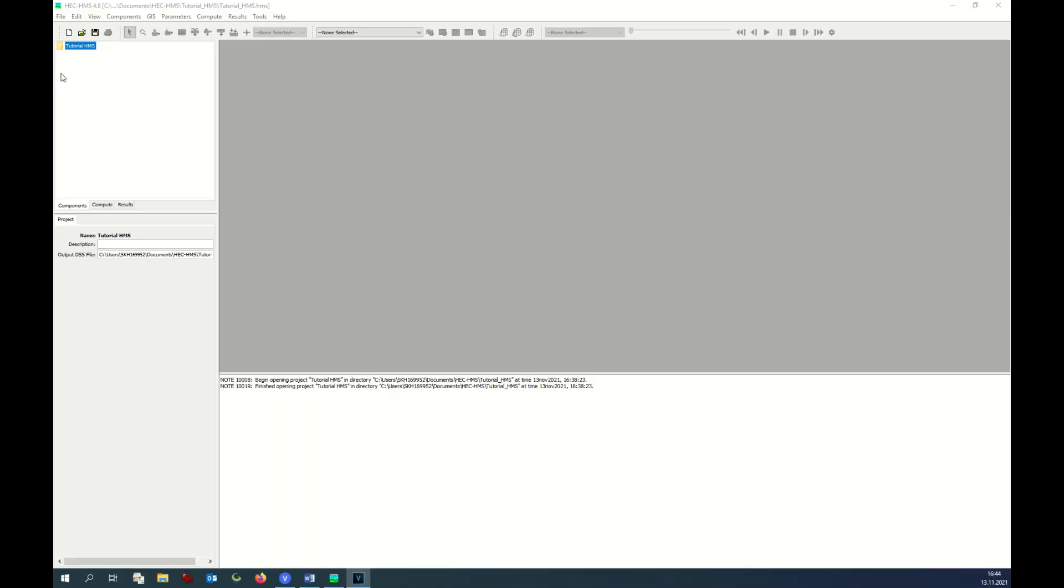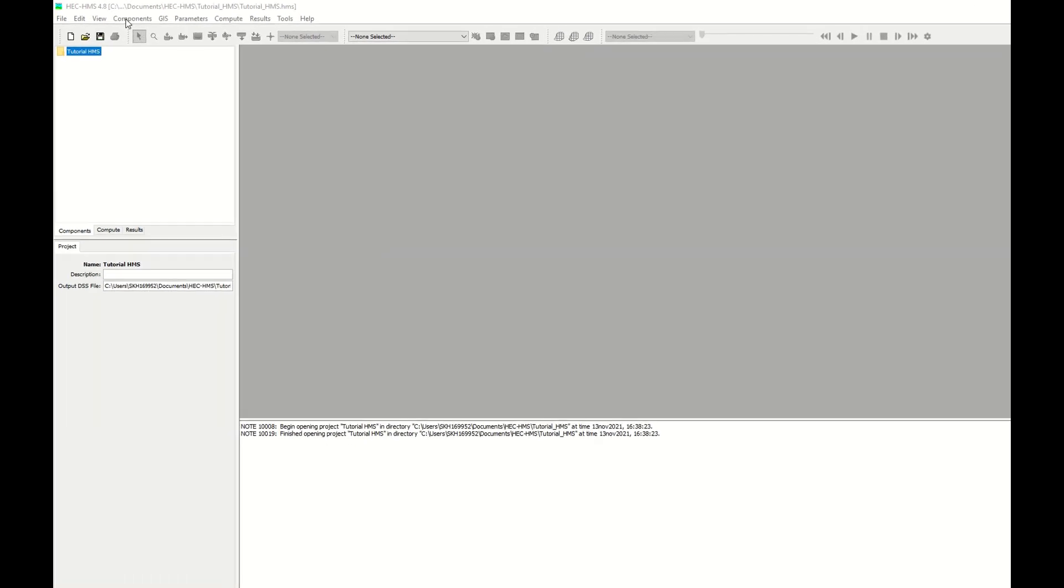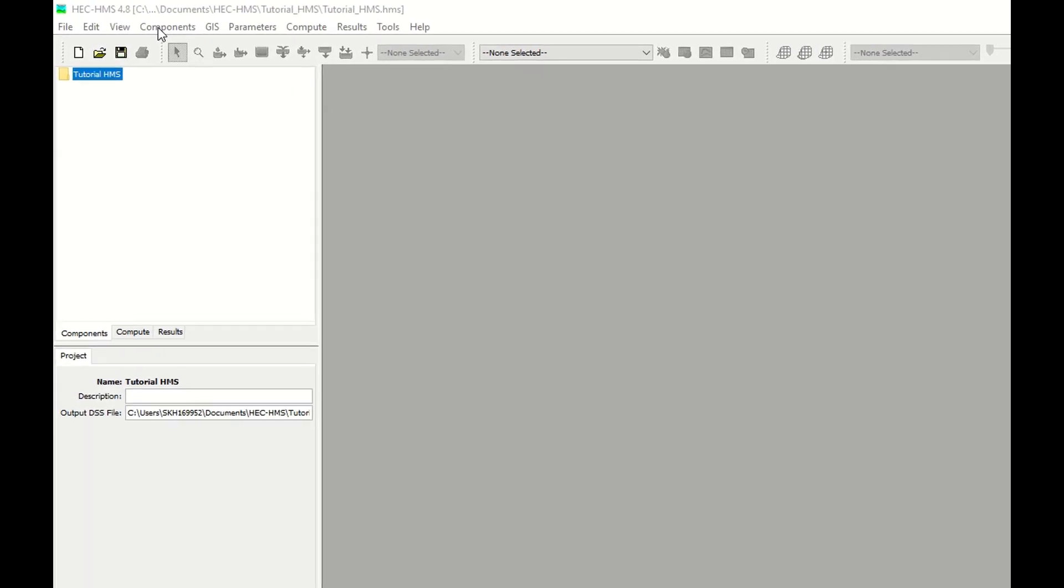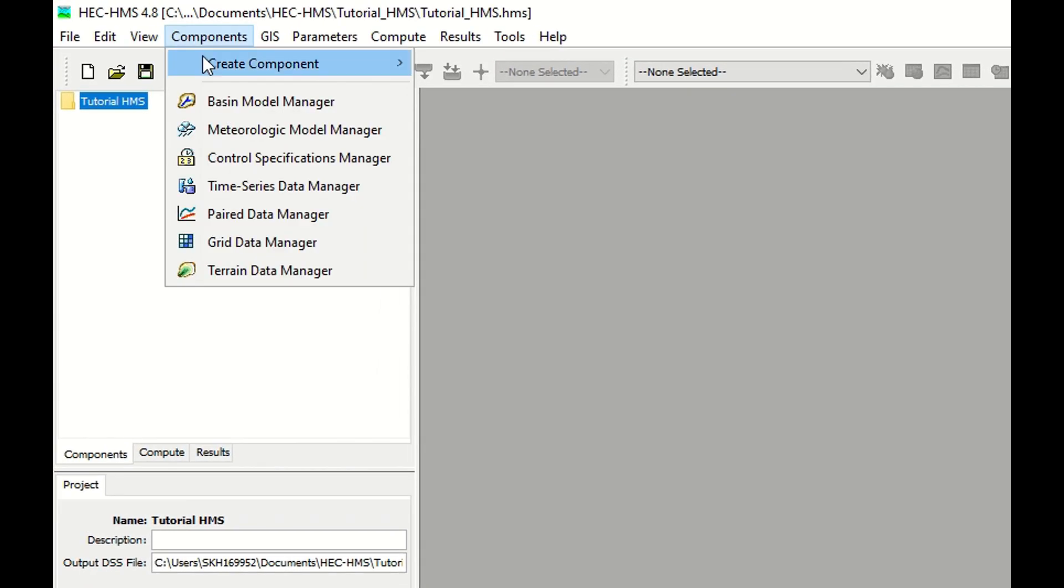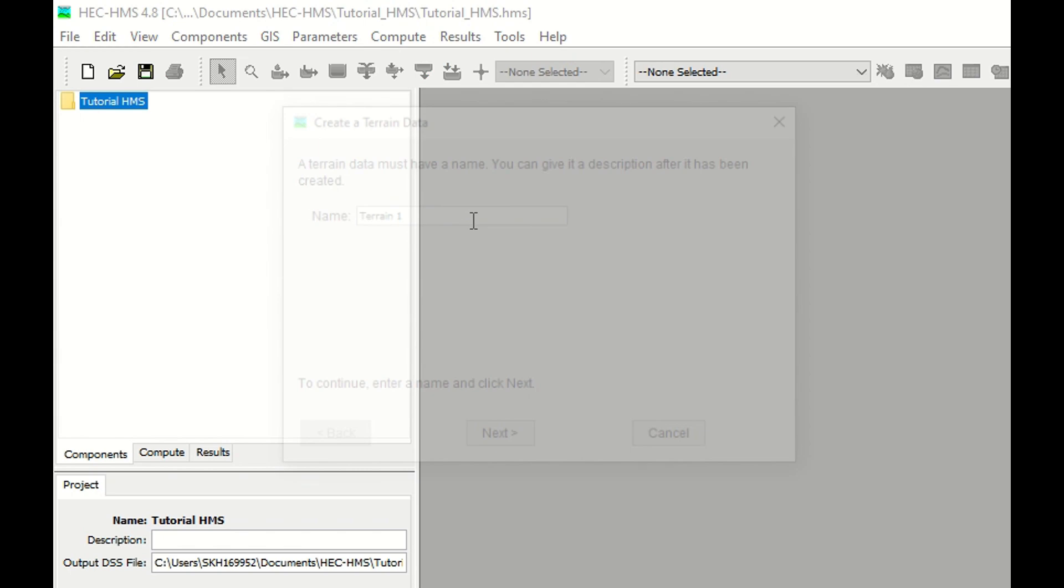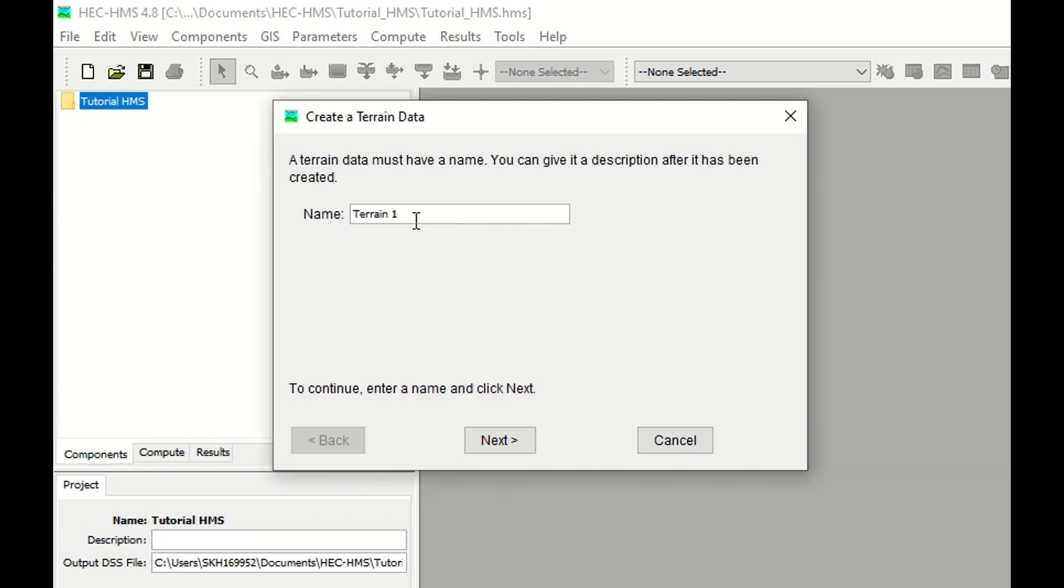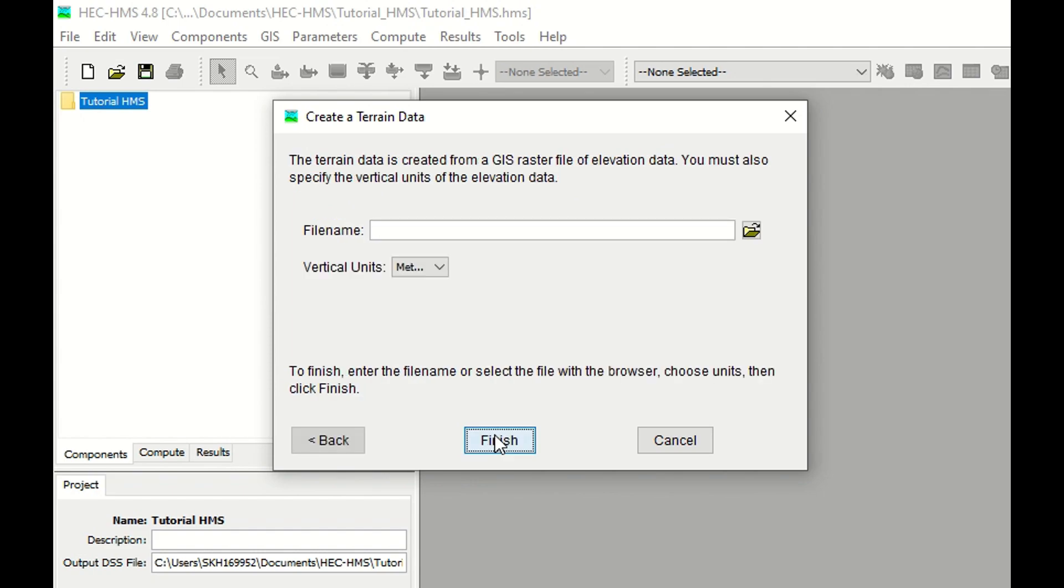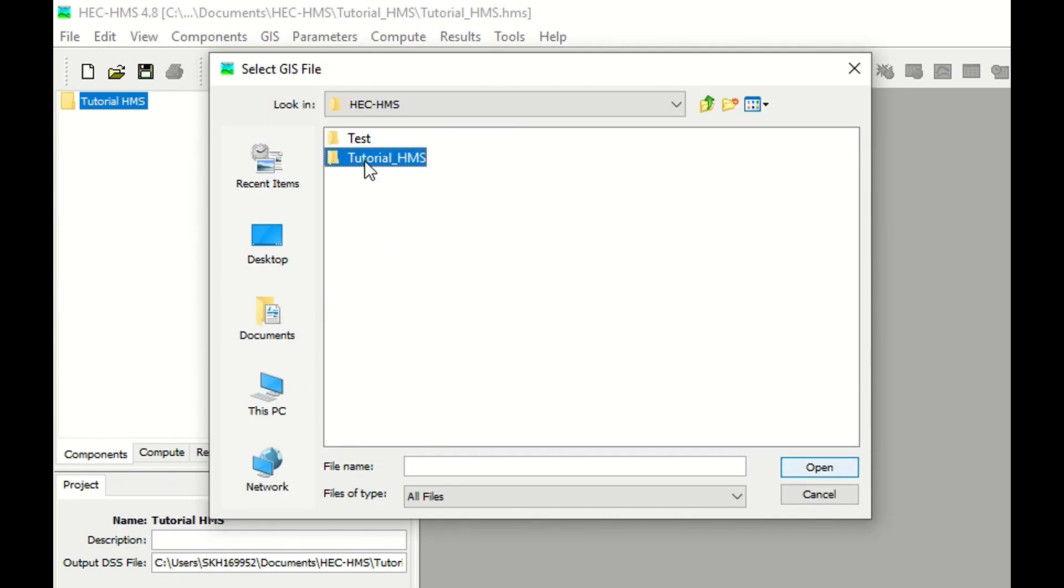Let's open again our HMS that we have created previously and insert our digital terrain model. We go to component, create component, terrain data. We can give the name of our terrain data or we can leave it as it is. Next,